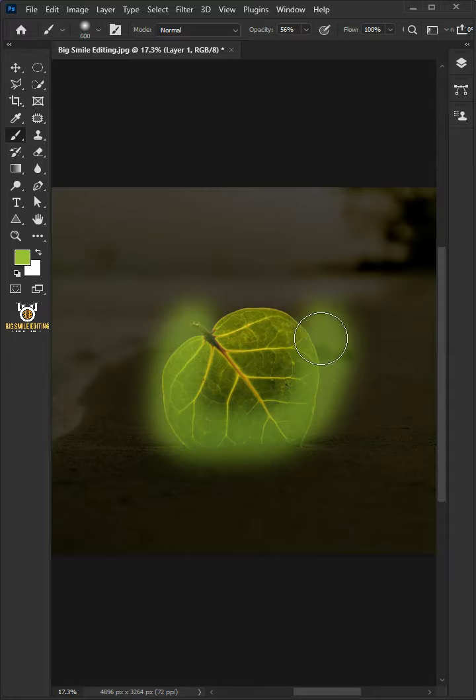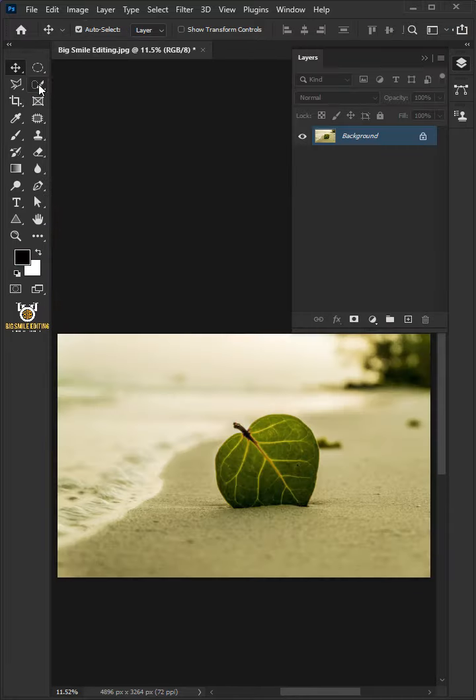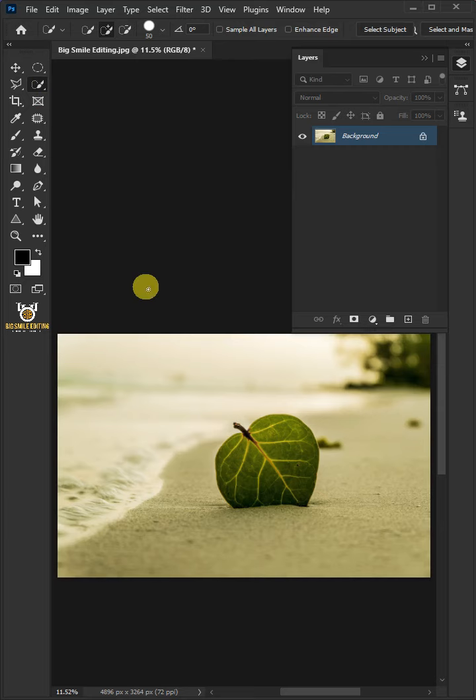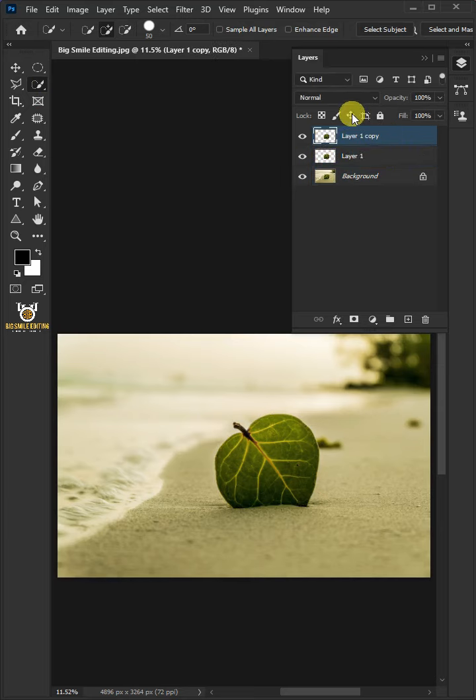Today I'm going to show you how to make objects glow in Adobe Photoshop. First, open your Quick Selection tool and select the leaf. Make two copies of the leaf by pressing Control J, then change the blend mode to Screen.